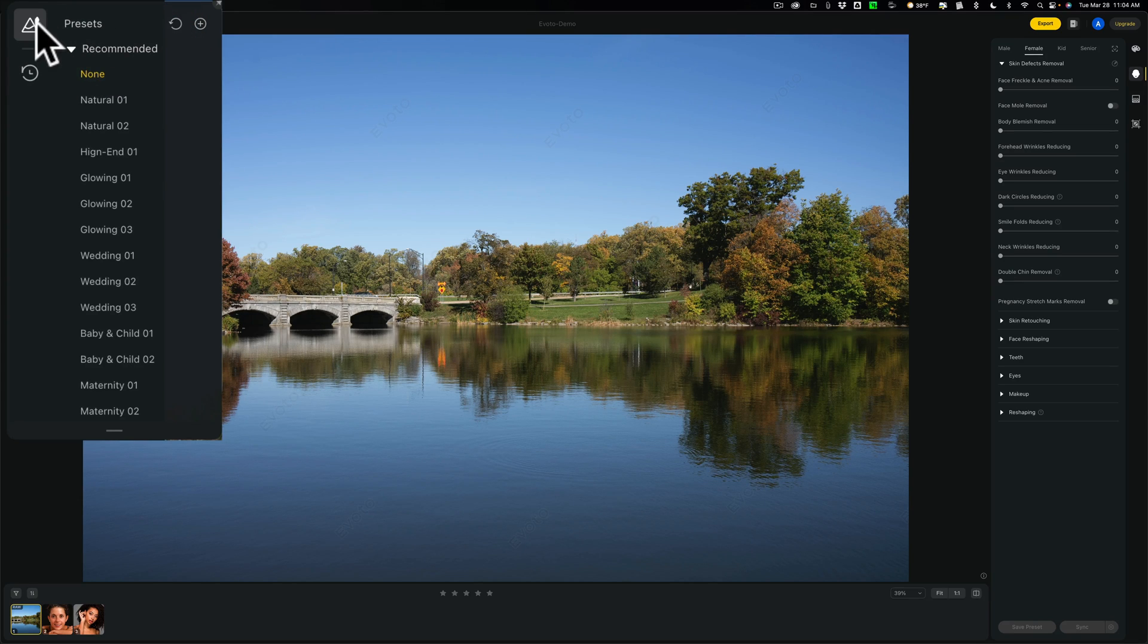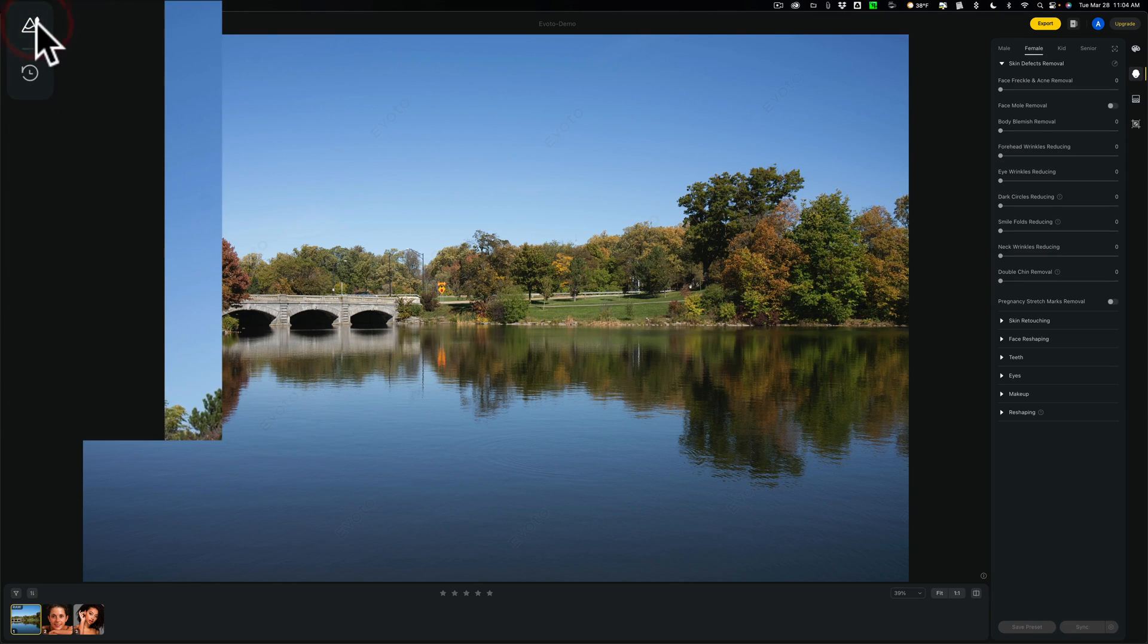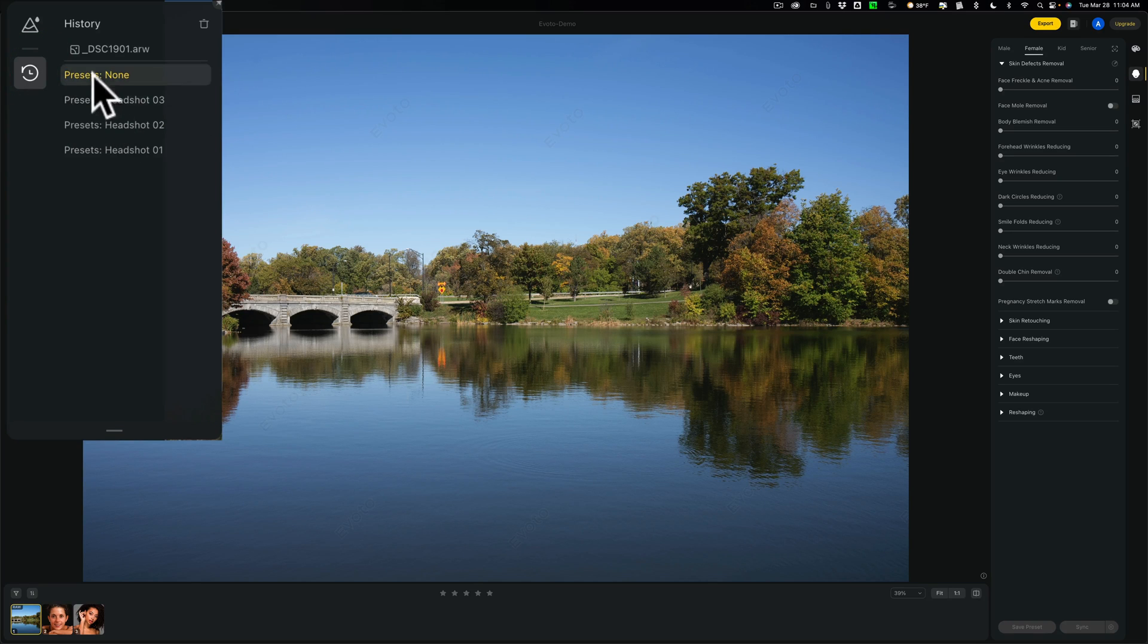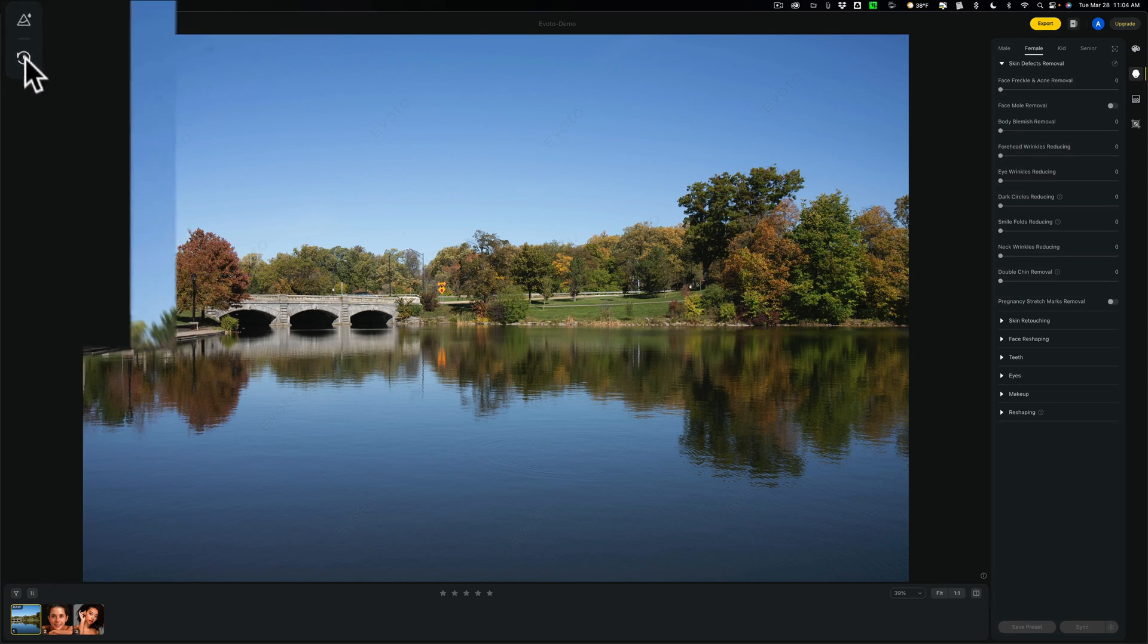You got glowing, that would be like a portrait, wedding, baby and child, maternity headshots, and so on. Hovering over them doesn't do anything, so you really have to click on them. But because this is a landscape image, you're not really seeing much going on here. So these presets, probably for landscapes, aren't really applicable. Nothing really much there. They do have a history panel, you could see right here. I applied three presets, then I reset it.